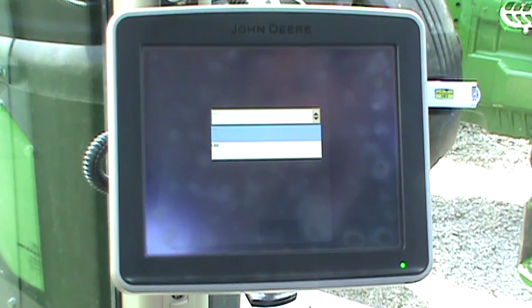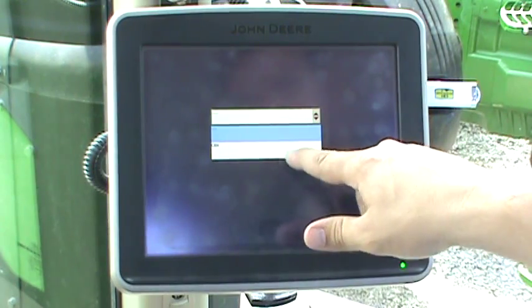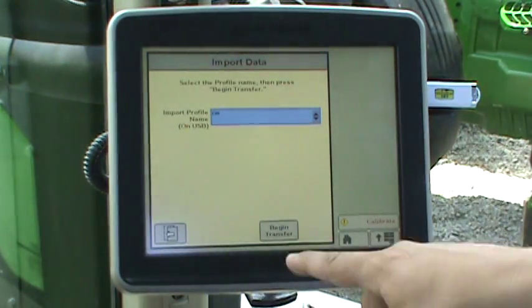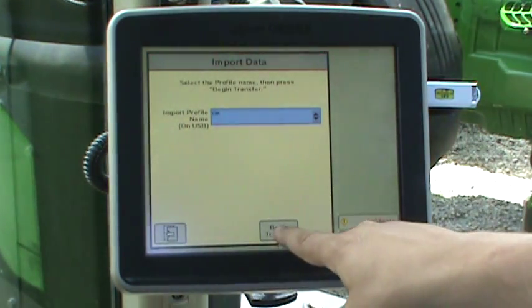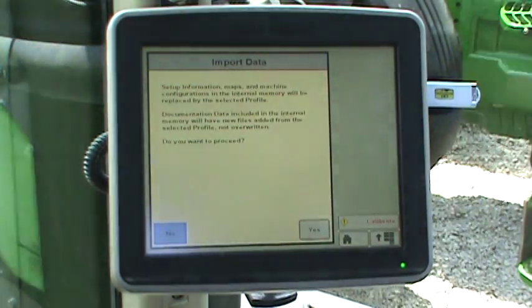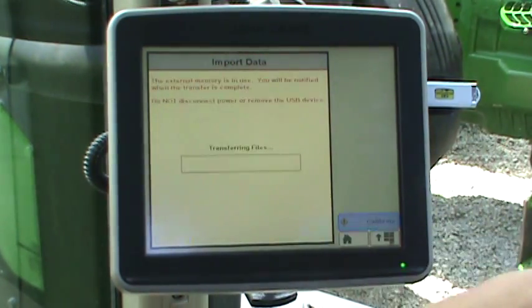Select a profile that you would like to use, and then press the Begin Transfer button on the bottom of the page. Accept the Yes to Import Data.